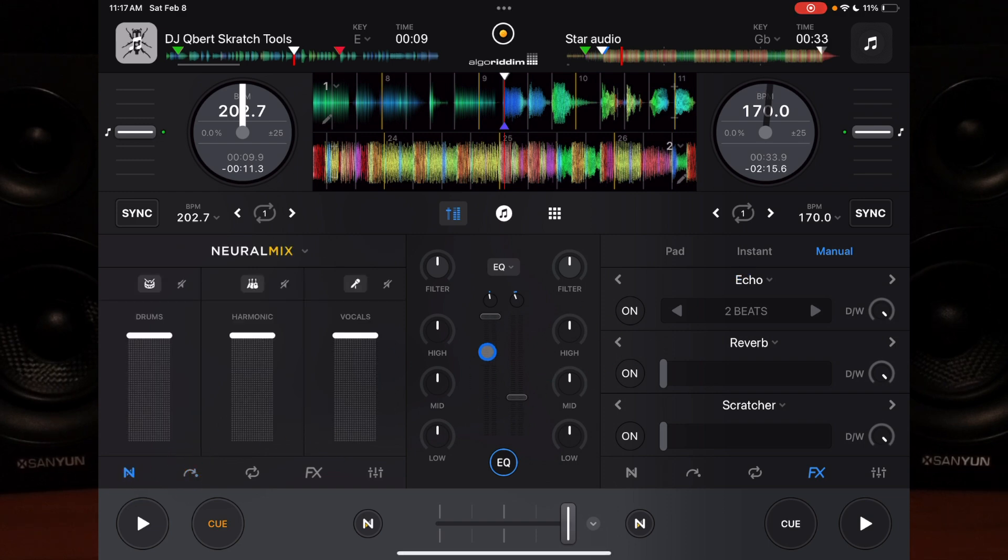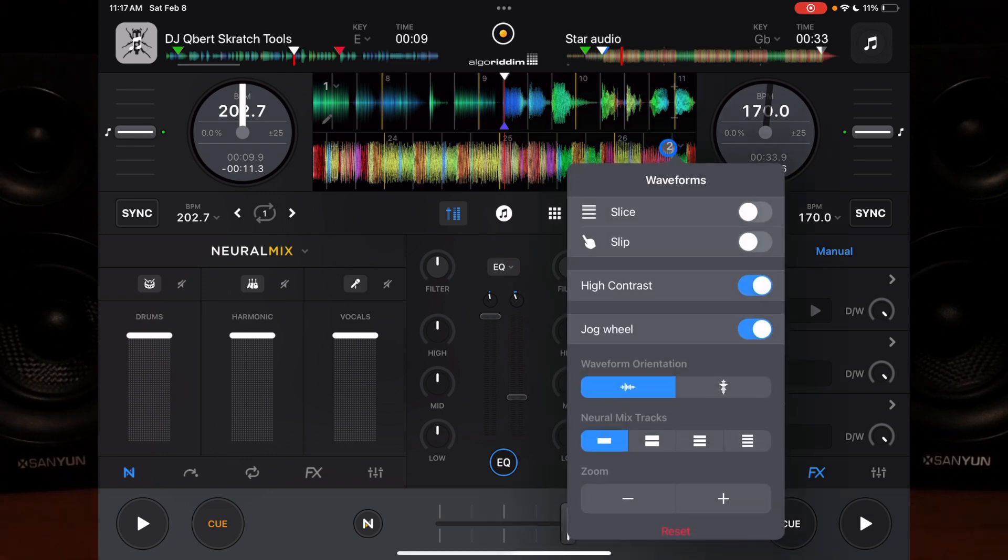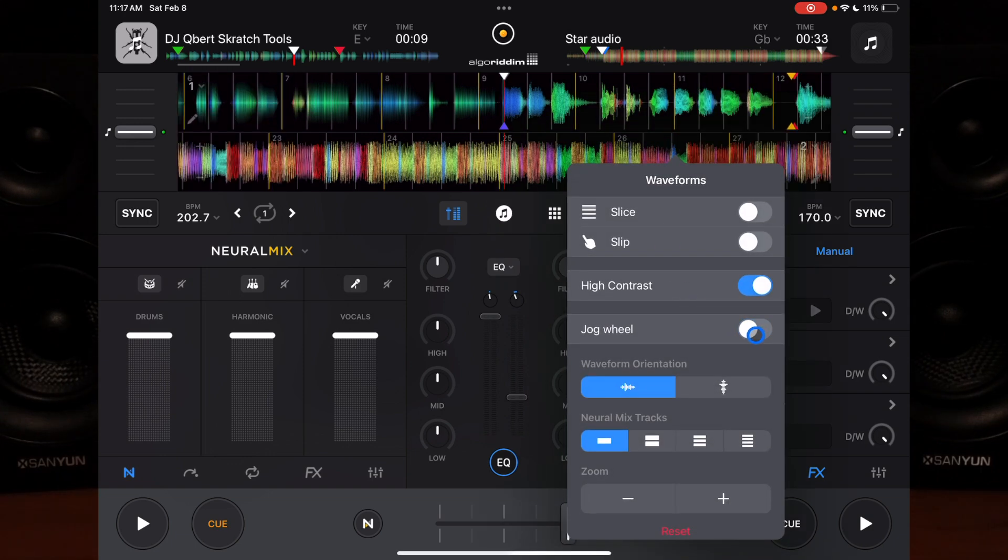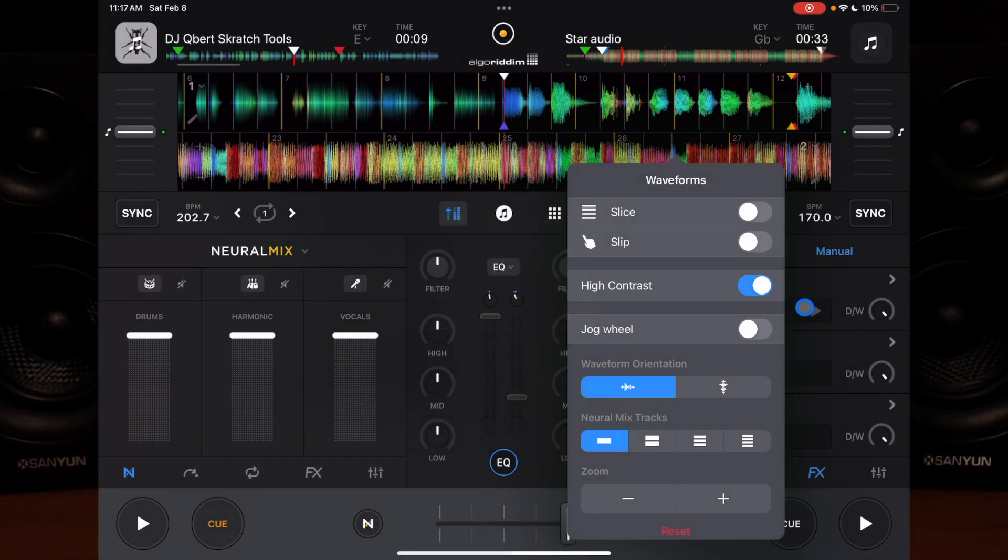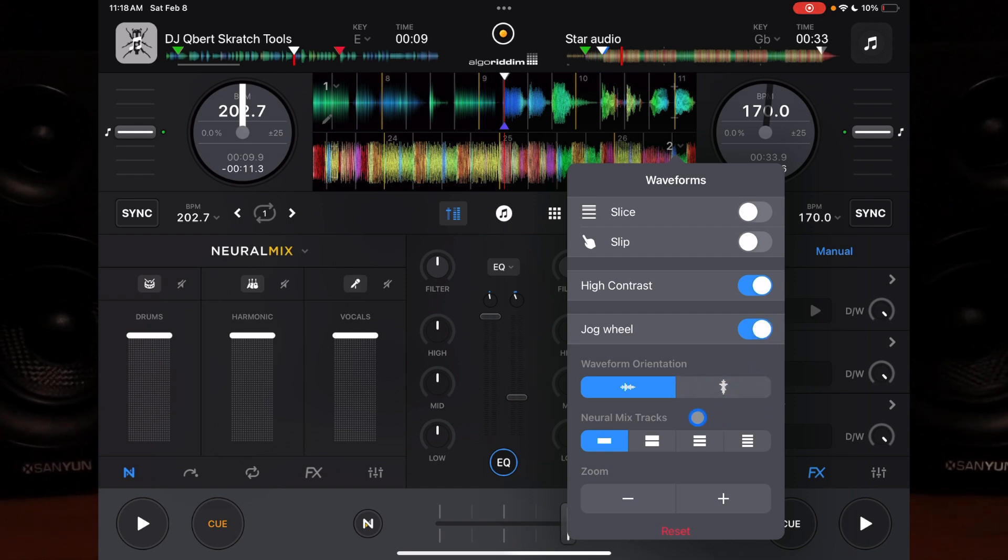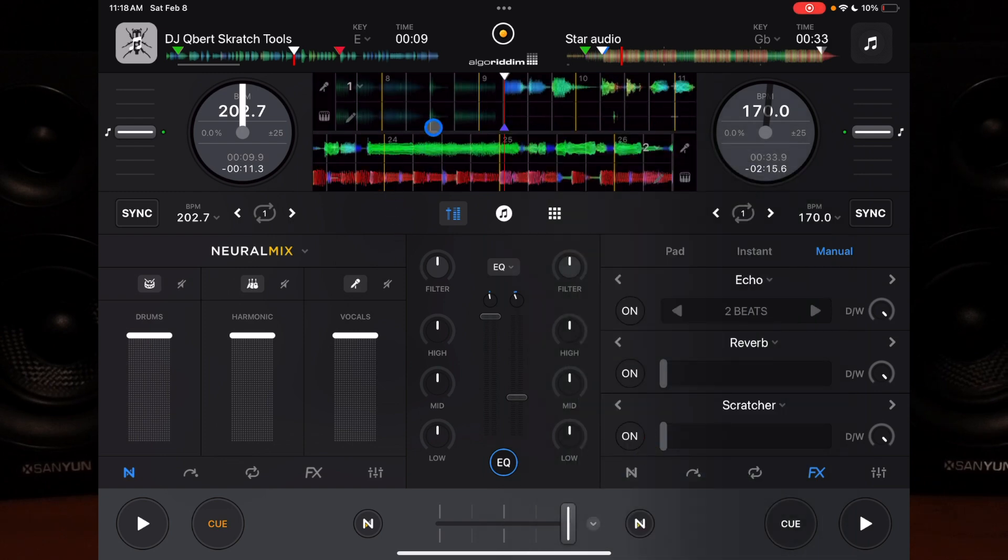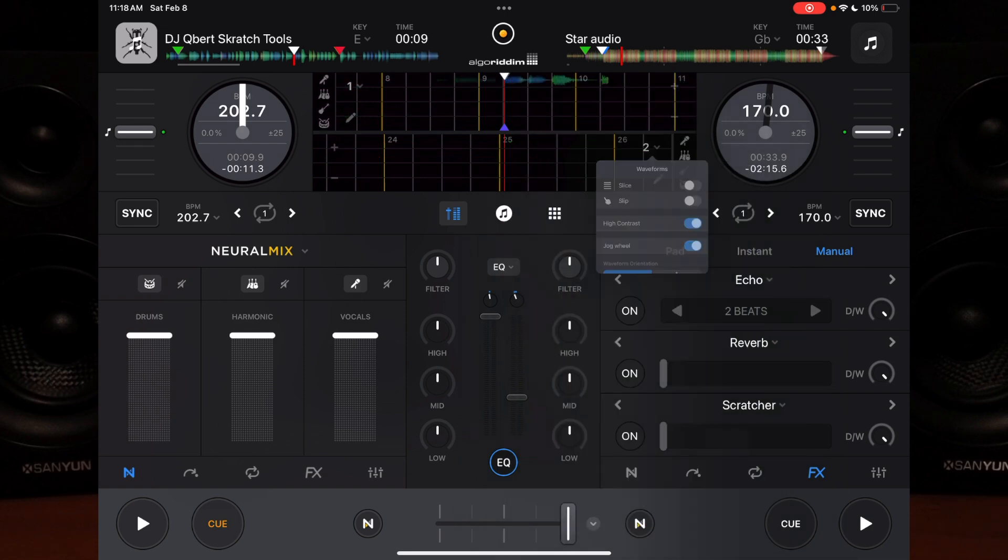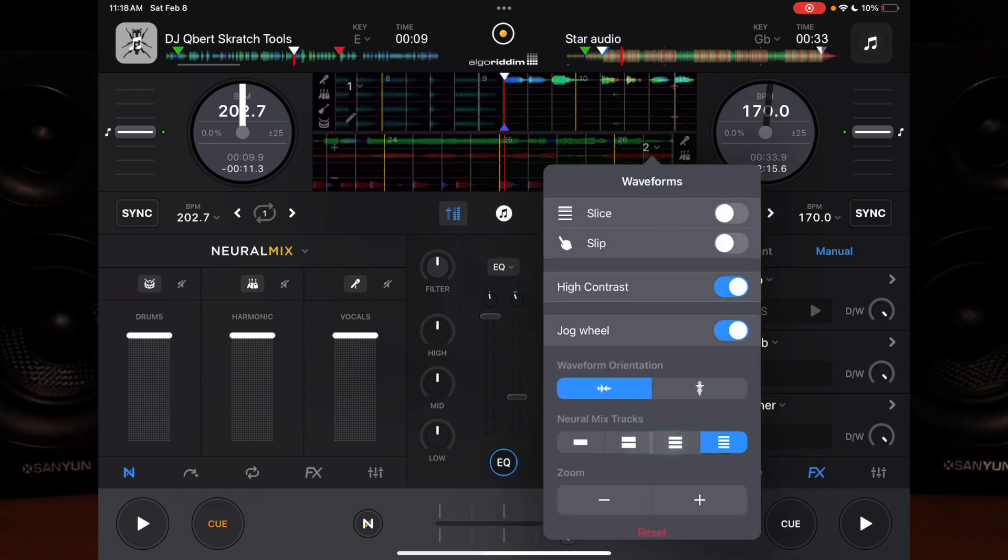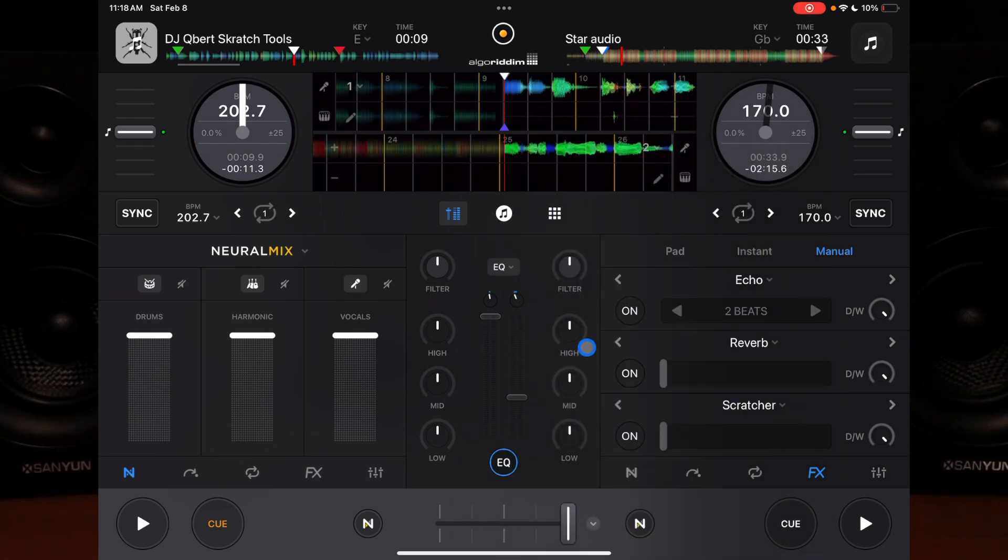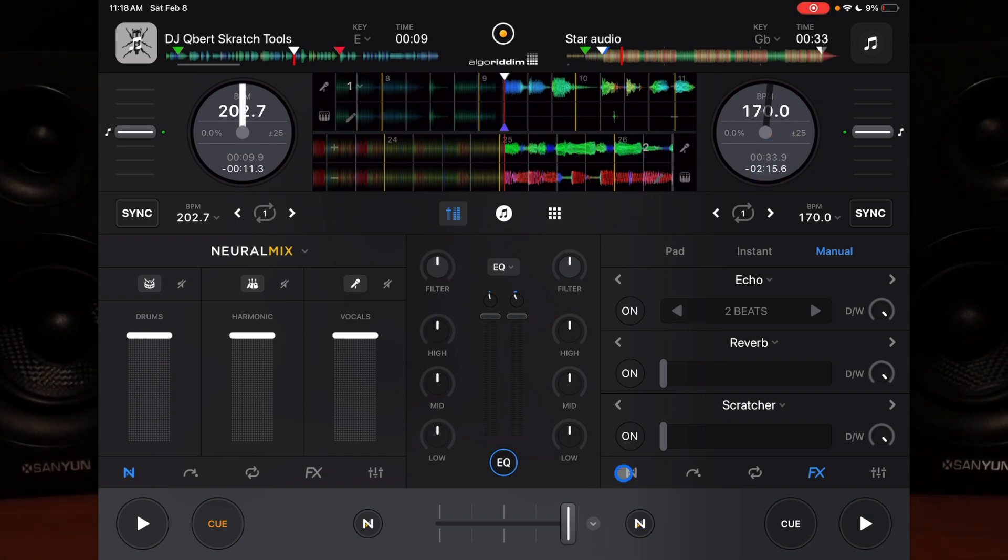Next, up here with our waveforms, you can press the dropdown menu and get rid of the jog wheels for a bigger view of these great waveforms, or you can add the jog wheels back if you want. Another feature that involves Neuromix is you can actually have the Neuromix stems show up in your waveform. You can have two stems all the way up to four stems. I think four stems is a little confusing, so I'd recommend sticking with two, but it's completely up to you.